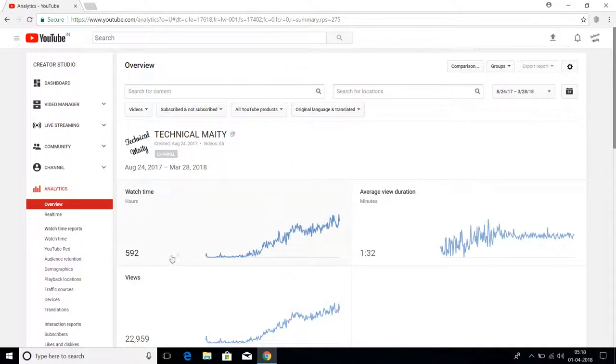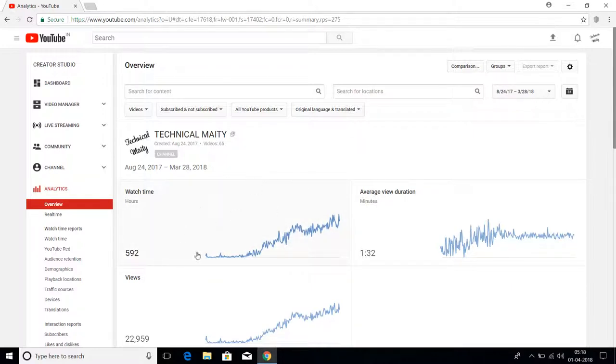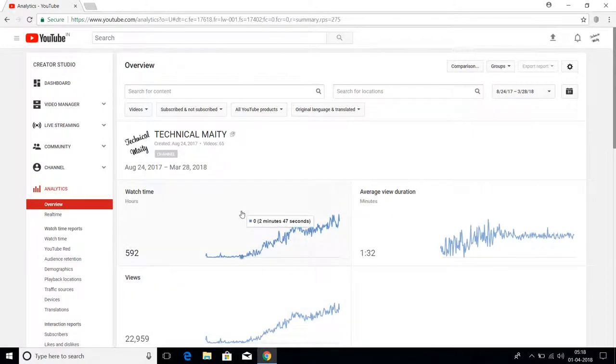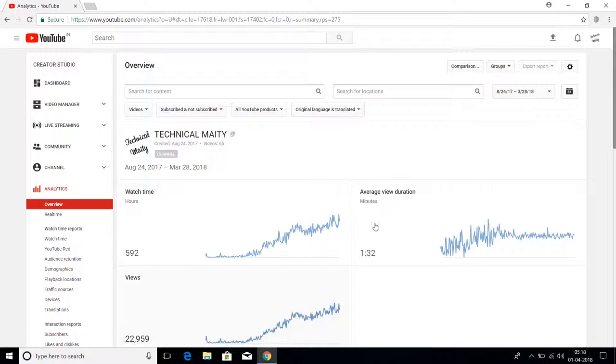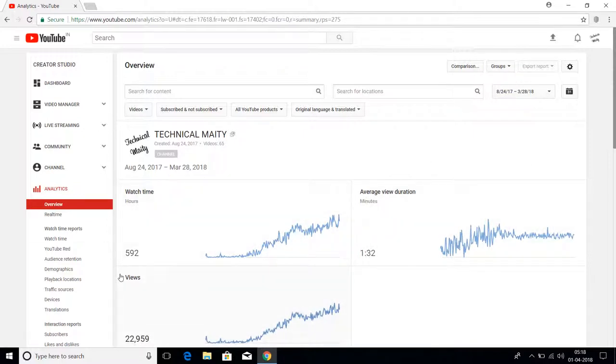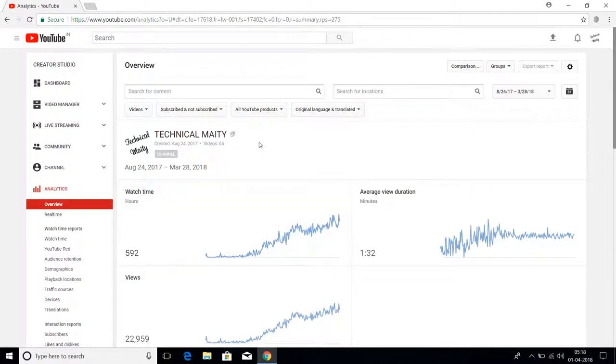That means YouTube analytics shows me that in one day I gained more than 500 watch time hours. This is a very big bug in YouTube analytics that's showing wrong views in some YouTube creators' channels. I think YouTube must detect this error and remove this bug from our analytics.